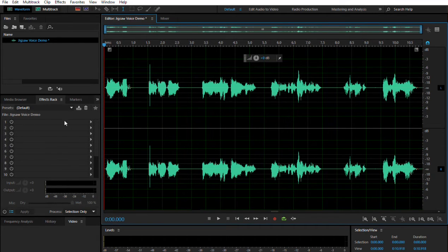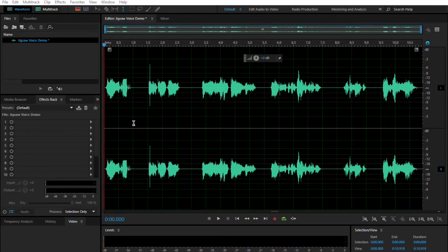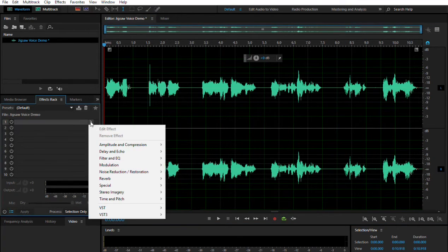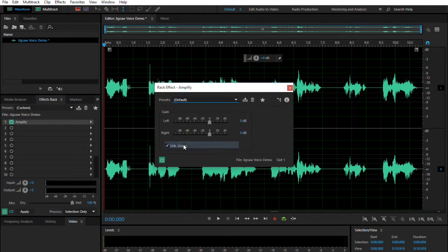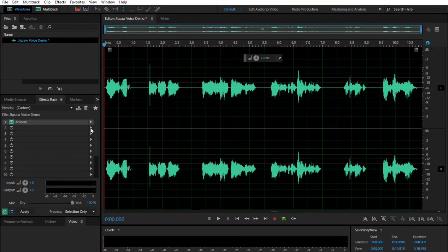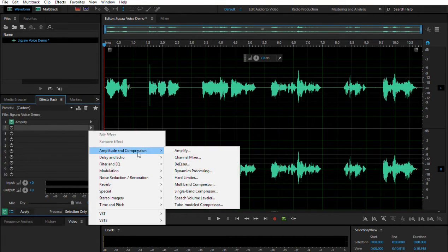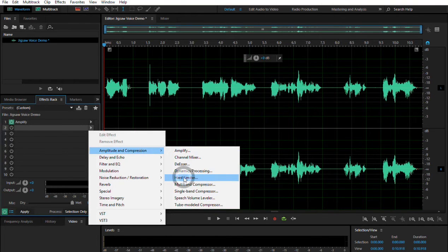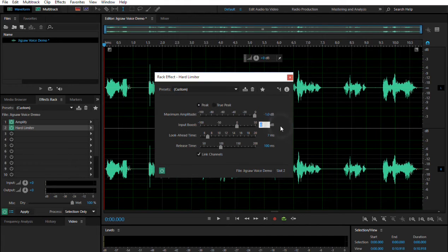Now over here in your effects rack, we're going to add some effects and layer these on top of each other. Click on the first one — Amplitude and Compression — and go to Amplify. We're going to change this to 4 decibels. We're going to go to the next one and add a Hard Limiter — Amplitude and Compression, Hard Limiter. We're going to change the maximum amplitude to negative one. Input Boost, we're going to change that to 8. Look Ahead Time, we're going to change that to 5 milliseconds. The Release Time, we're going to change that to 40 milliseconds and link the channels.